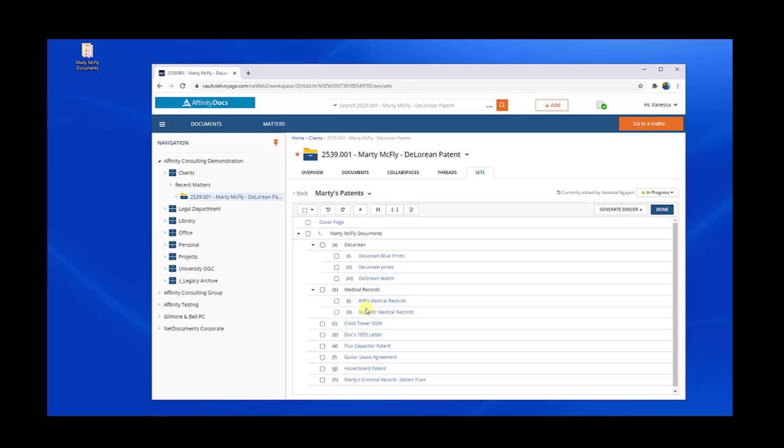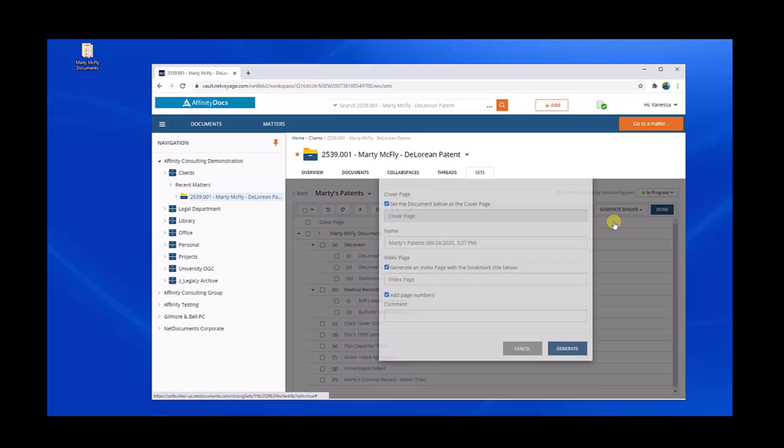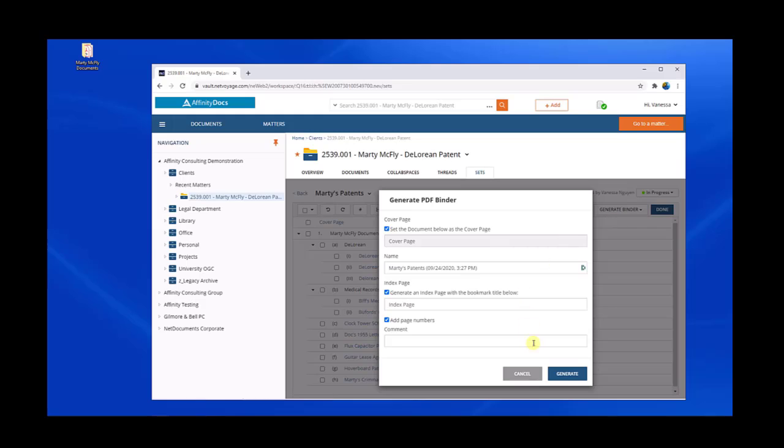And when you're done, all you have to do is click on Generate Binder to generate a PDF file or a zip file of all the documents put together.